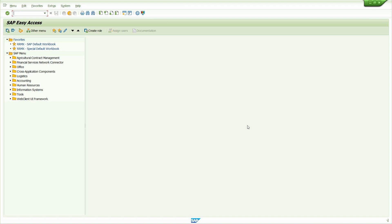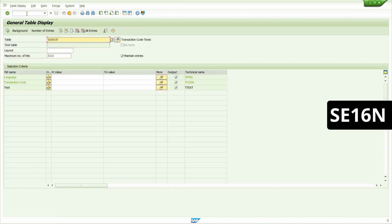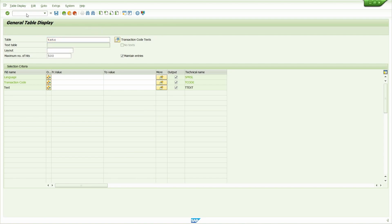Let us see these two tables. I'm going to SE16N. Press Enter. Now enter the table TSTC. Press Enter.